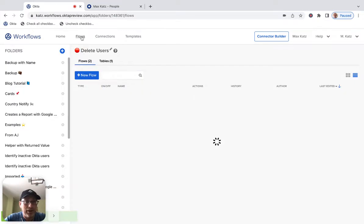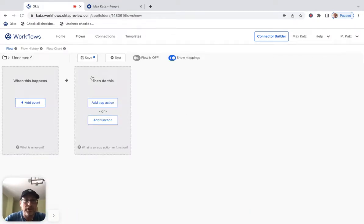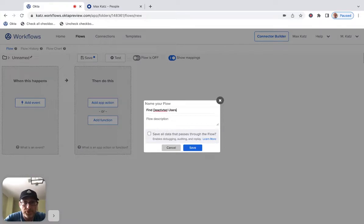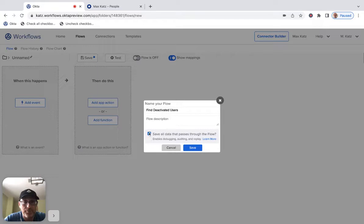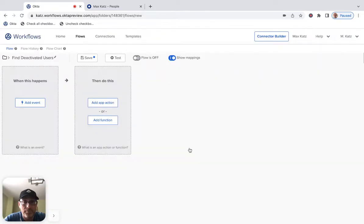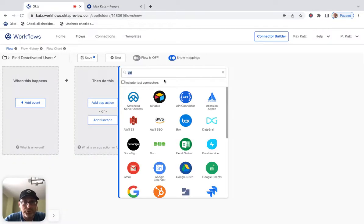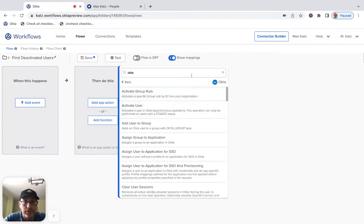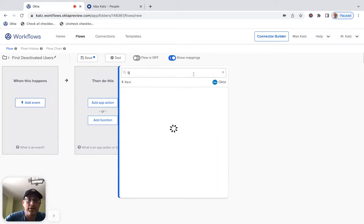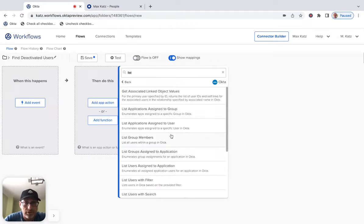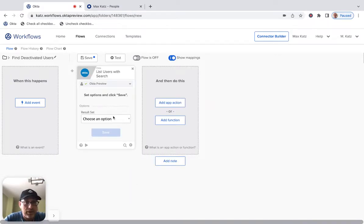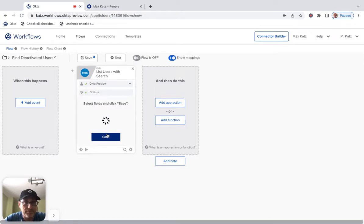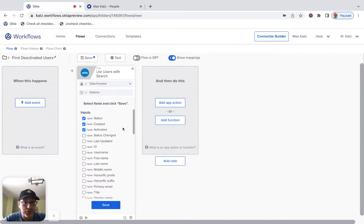Let's go back and now let's create a flow, which actually finds the users. So we'll say, find deactivated. There we go. Okay. Now this one, we're also going to go to Okta connector. And then we'll use list. So this one, now the results set. Now this is just for testing. We're going to use streaming in a second, but I'm going to use first 200 matching records. And this will allow me to test that the search works. Let's save.